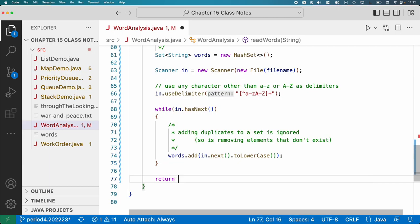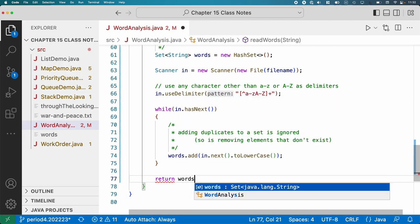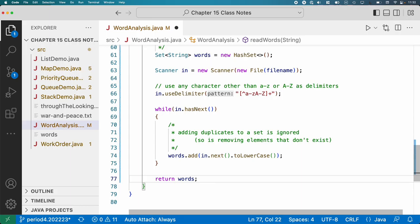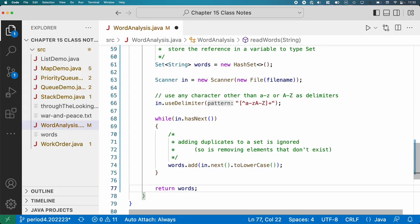Then we return words and we're done. One cool thing here is that by using a set, the amount of code we had to write to get a collection of all the unique words in a file was very, very little — just those few lines — which is really powerful.